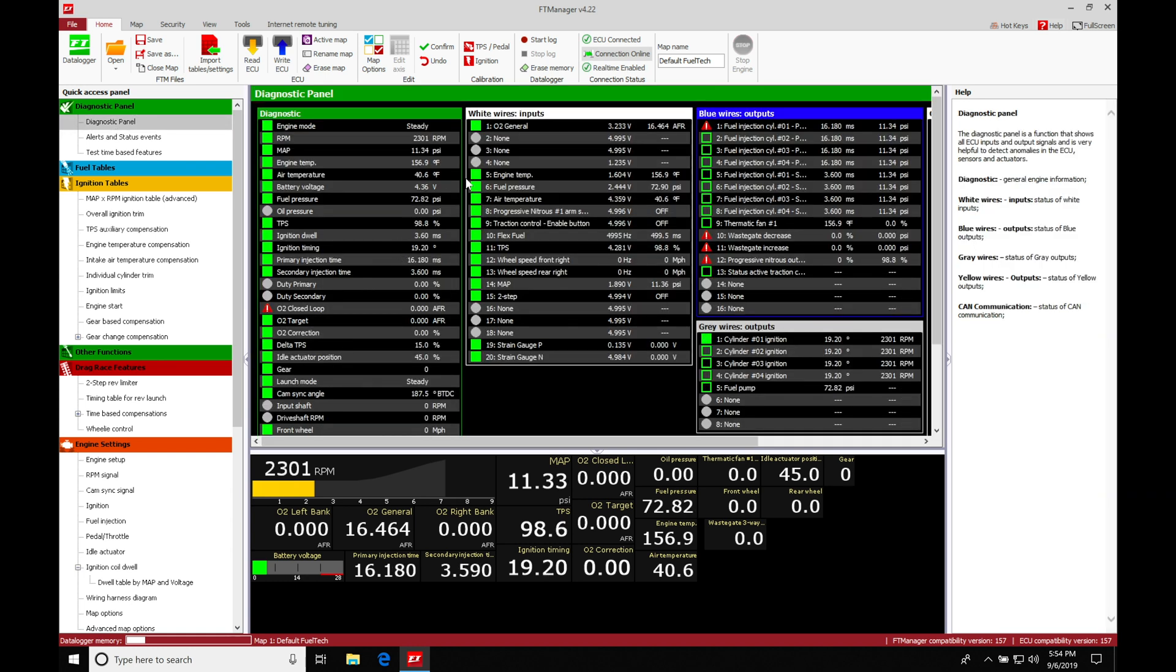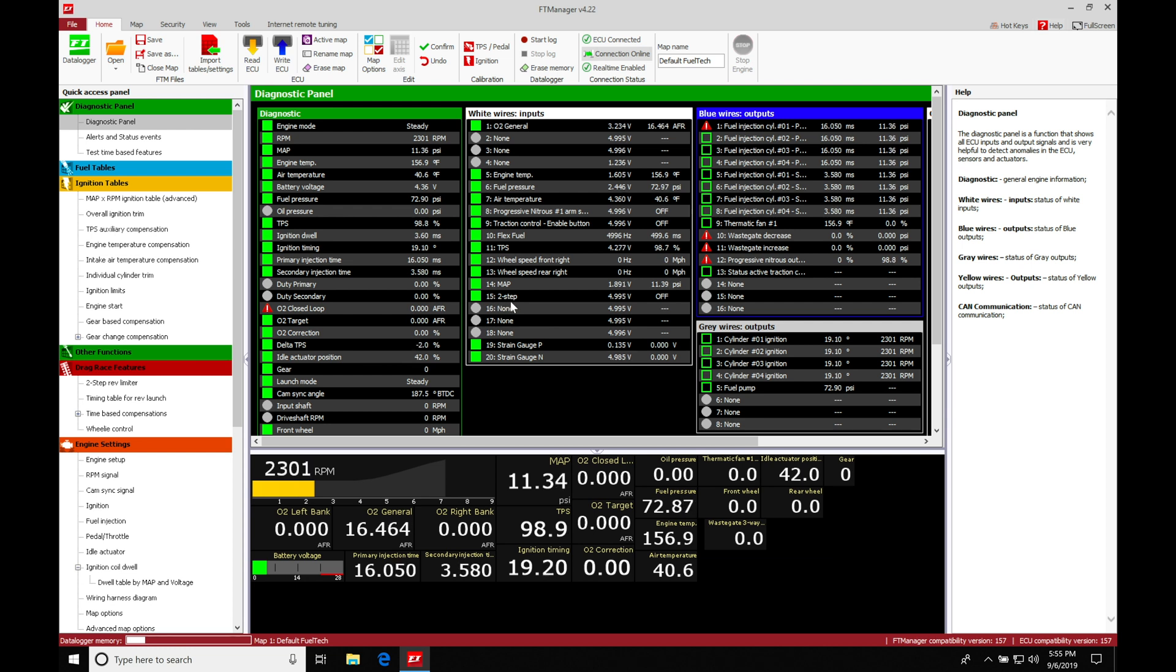And then we can see here if we're looking at our inputs, and we're looking at number 15. Right now it's showing us it's designated as two-step. We've just labeled it there. I'm going to go and hit my button right now. We can see it's going to be showing a five-volt circuit, which is an open circuit.